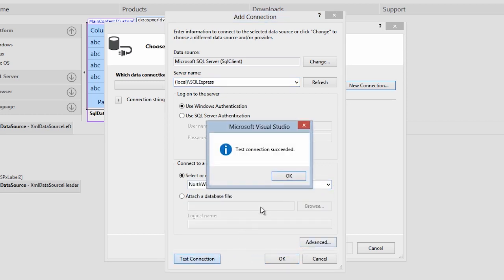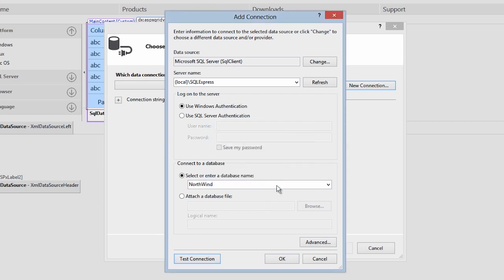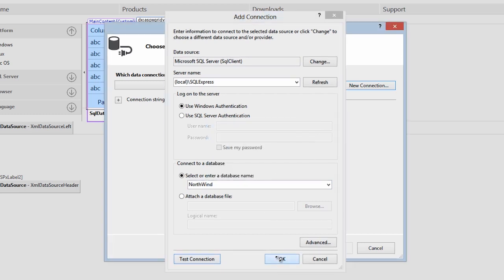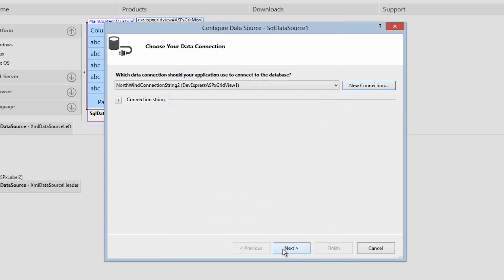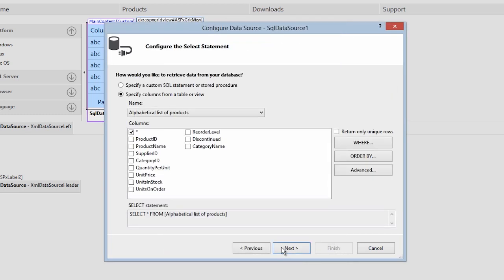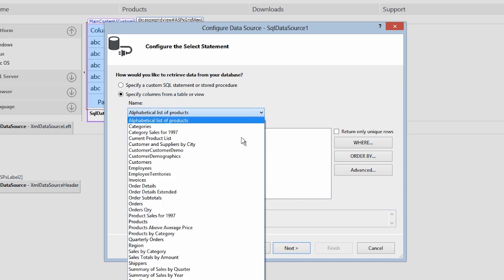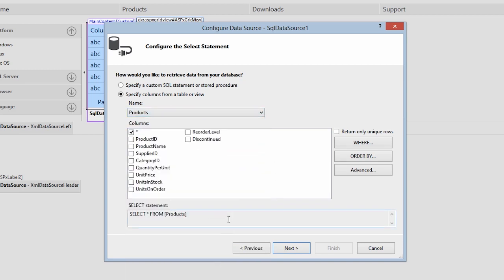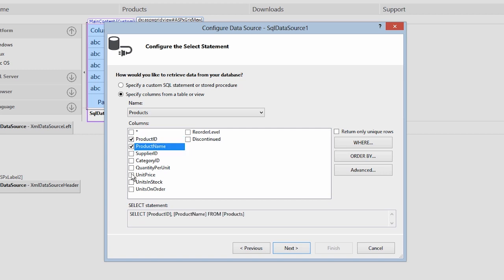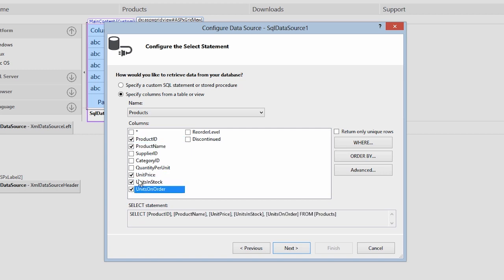I'll click OK. Then save the connection. Now from the products table, let's select the product ID, product name, unit price, units in stock, units on order, and discontinued fields.